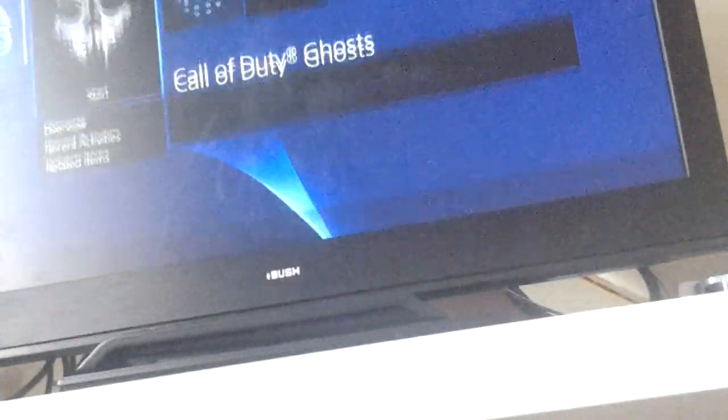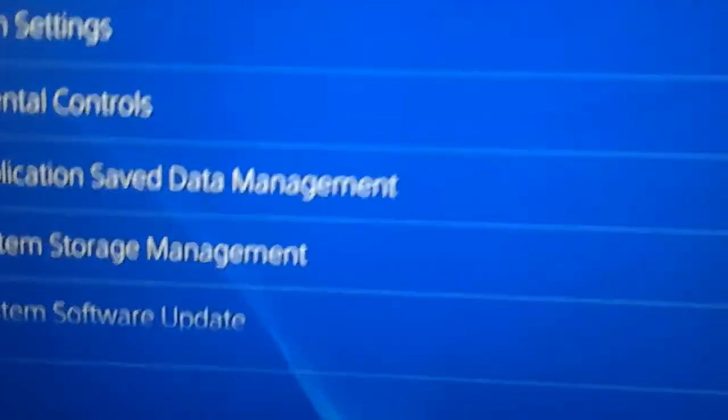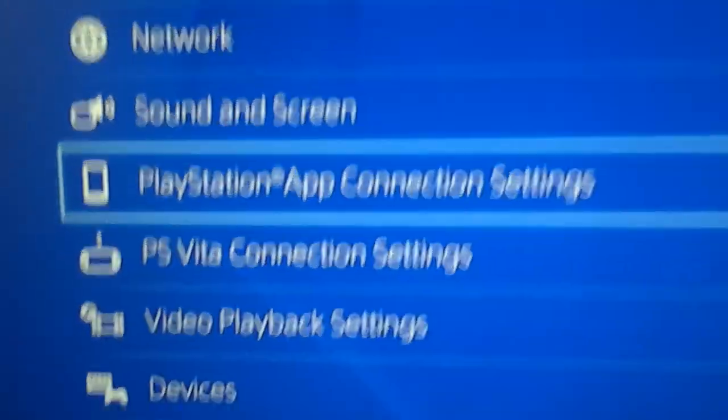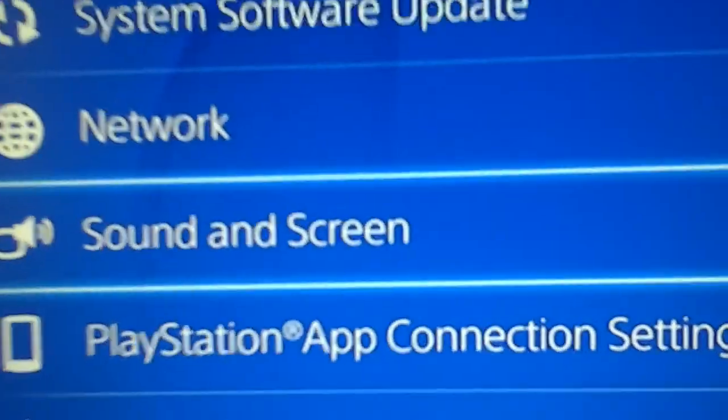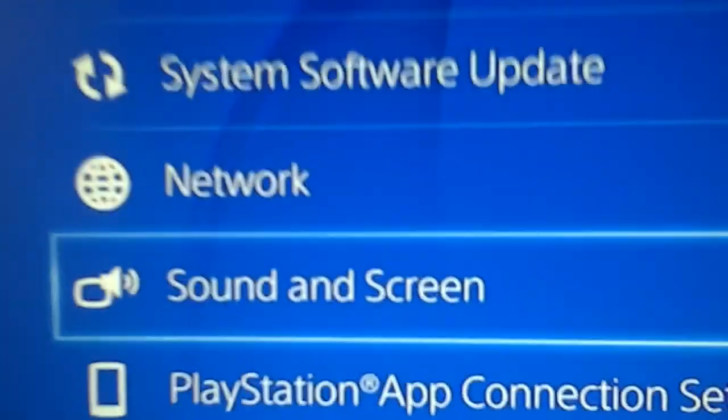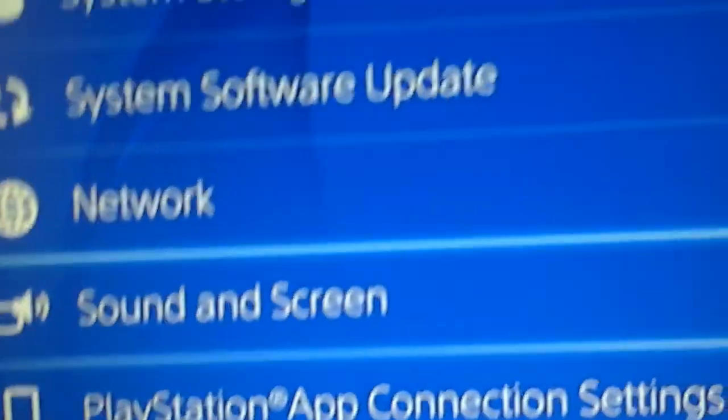So then what you do, because I've got Call of Duty Ghosts right there, you want to go up to settings. So you want to press up, go to settings, press settings, and you want to go to the one right about, and I'll just go down to show you that, there, sound and screen. So you click sound and screen.